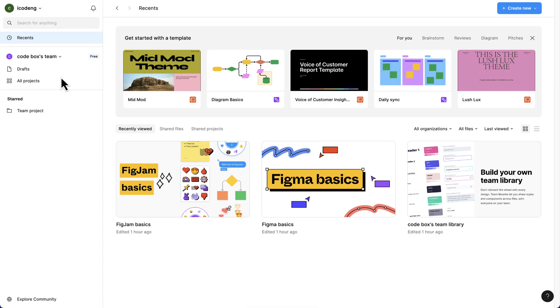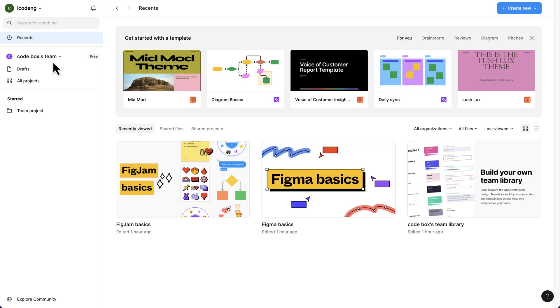One thing you'll notice here is this particular team. Depending on the name you use - I use CodeBox - you see we have the CodeBox team. This is where we can create and collaborate with different team members. This is the free plan, and we want to create a professional team where you can collaborate with other educators and students.